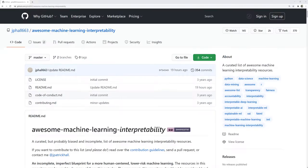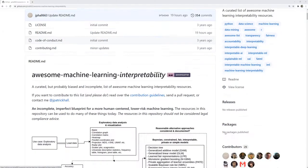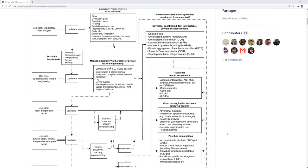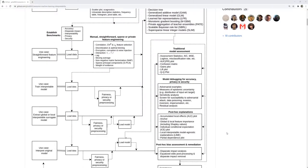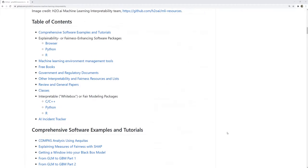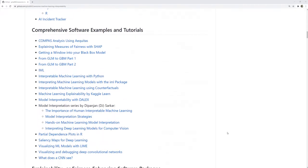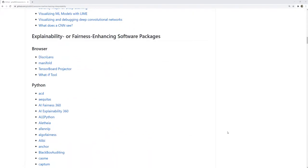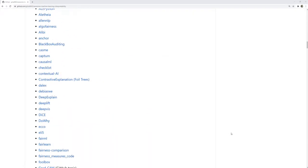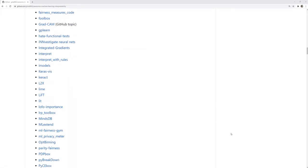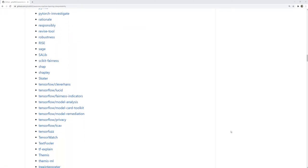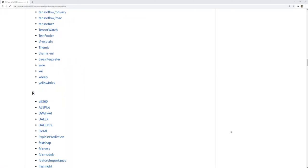There's a GitHub project called Awesome Machine Learning Interpretability that includes a nice overview of different Explainable AI methods. Further down you also find a lot of Python and R packages with the corresponding implementations. So before you start coding make sure to check this out.